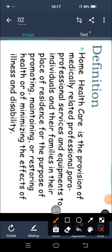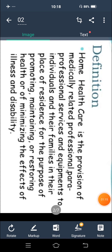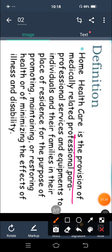پھر بھی میں آپ کو ایک بار بتا دیتی ہوں: So home health care کیا ہے؟ It is a provision of medically related professional and paraprofessional services. So home health care میں ہم provision of care دیتے ہیں — care provide کرتے ہیں۔ کیسے؟ Home environment پہ، ان کے residential environment میں۔